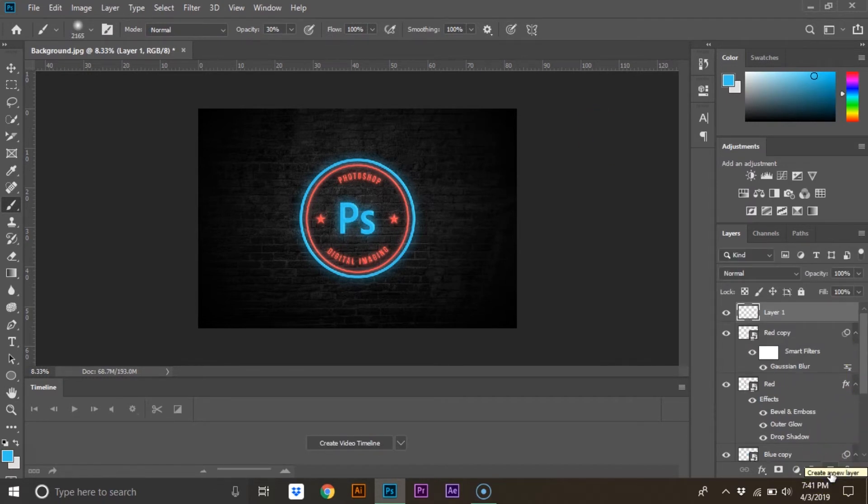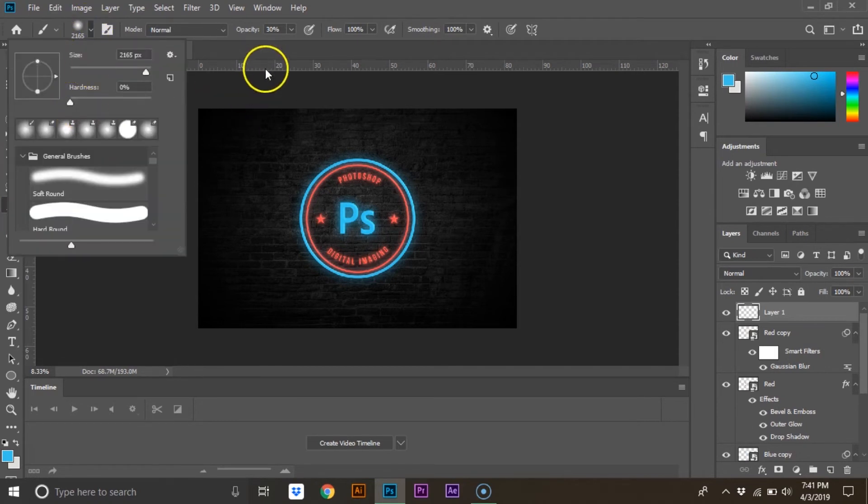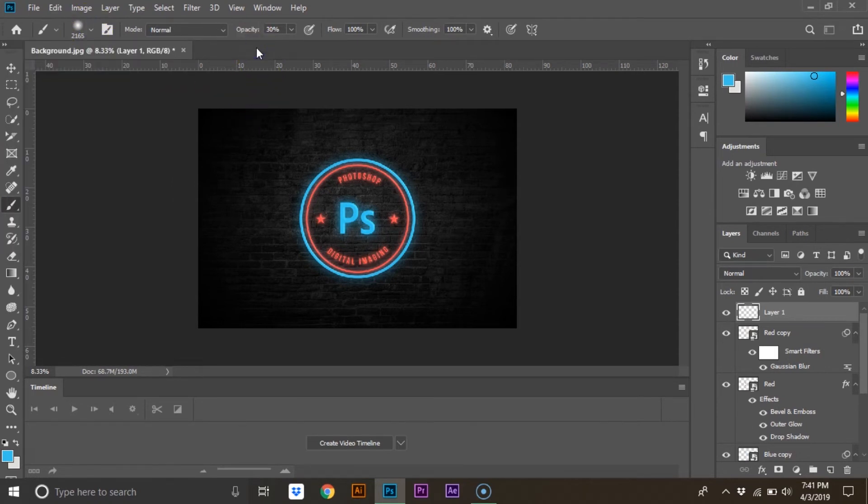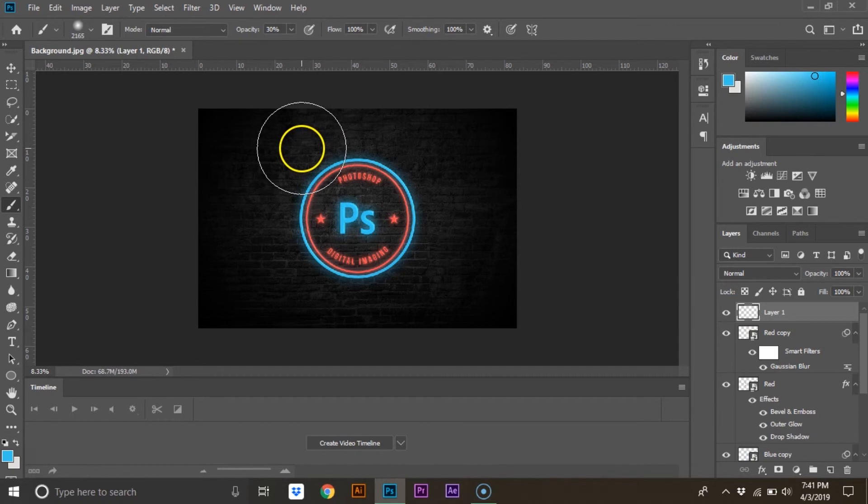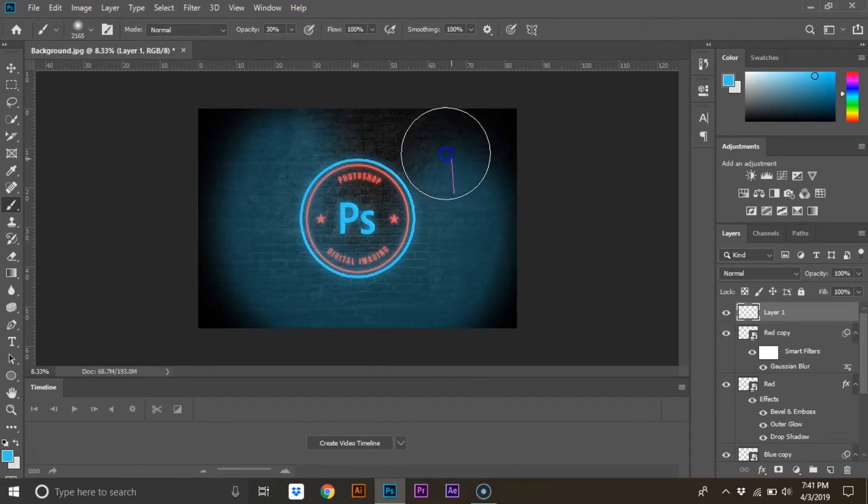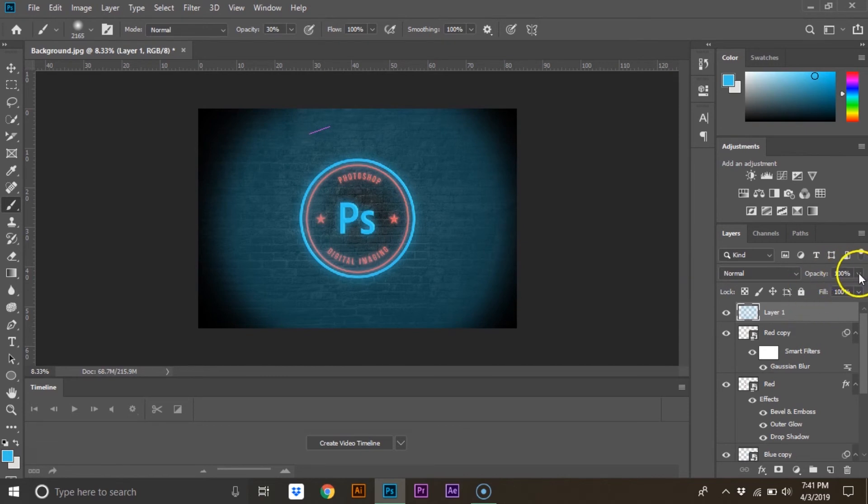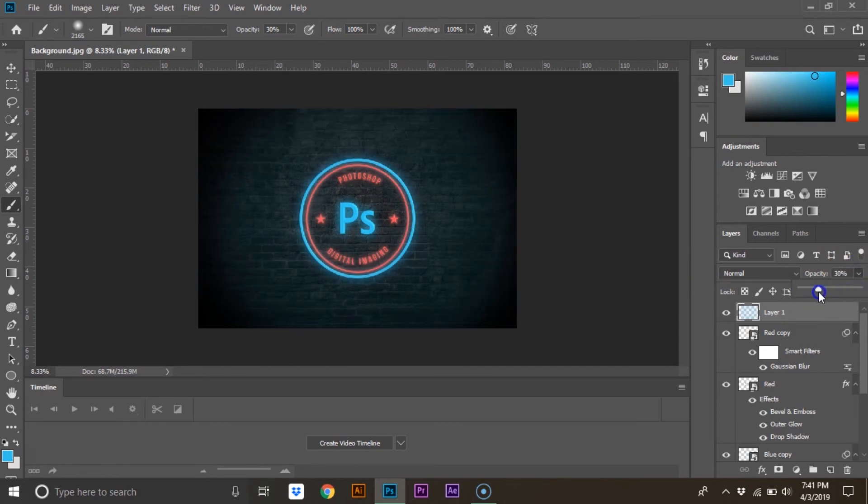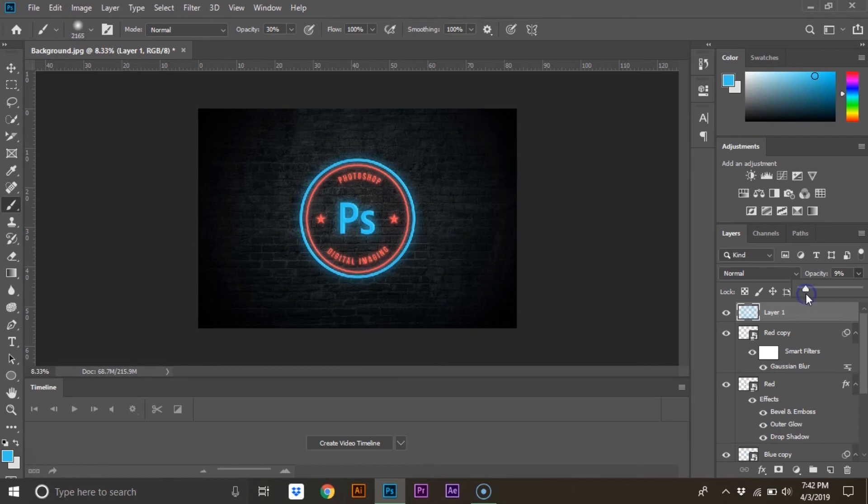Last of all, create a new layer and select your brush tool. Make sure the hardness is at 0. Hold Alt and select the color that you want to match. Make sure the opacity is around 30% and then just draw around your logo. And then just turn the opacity down to around 10%. And that's it.